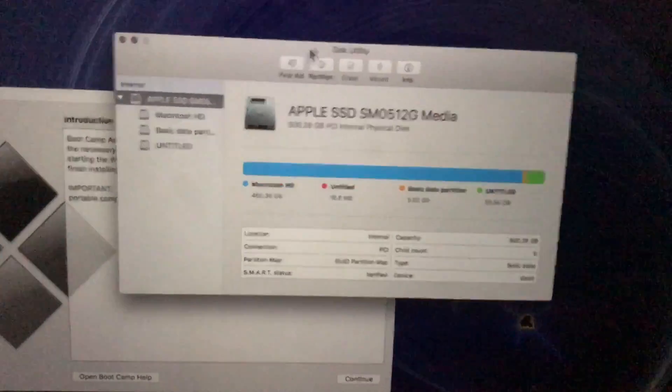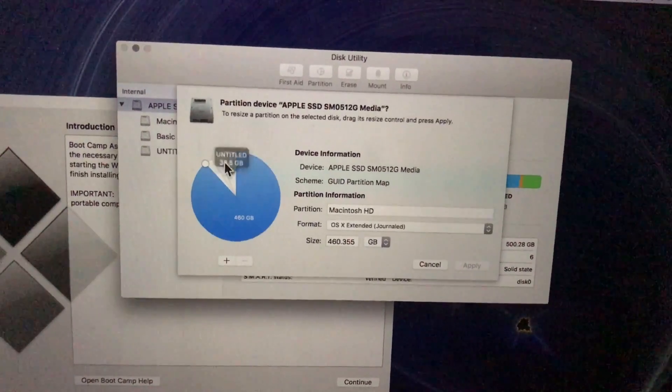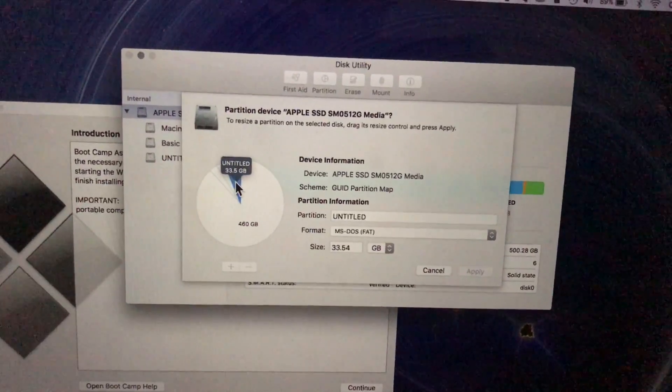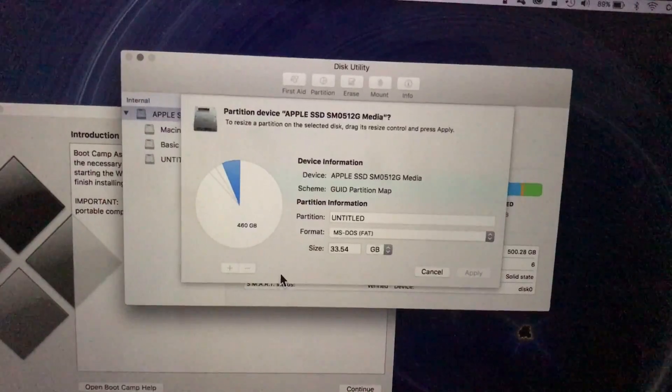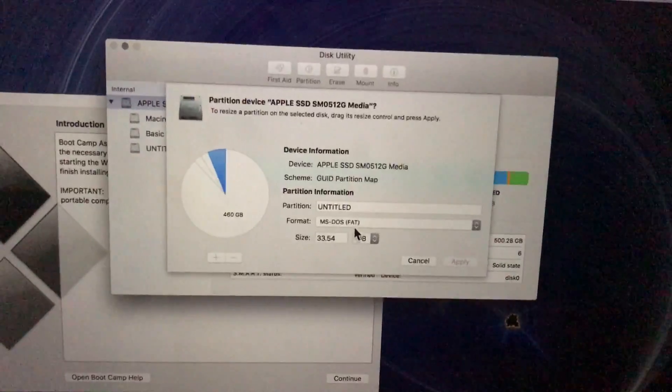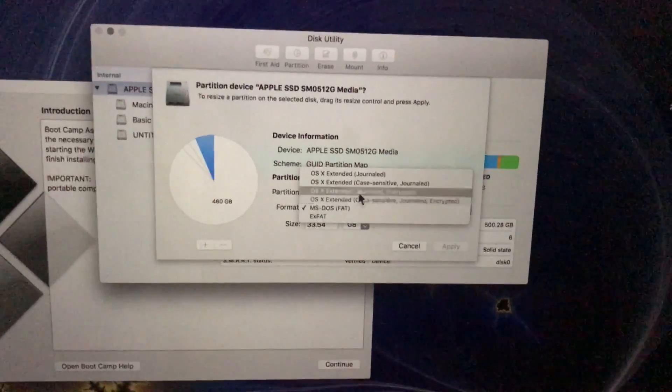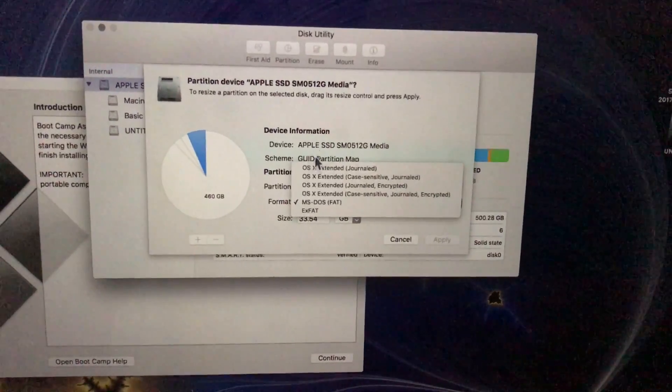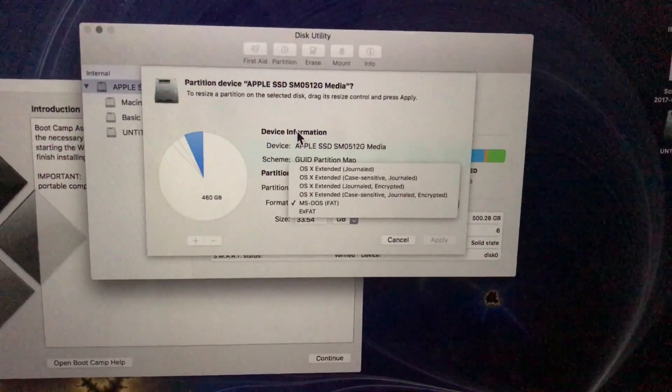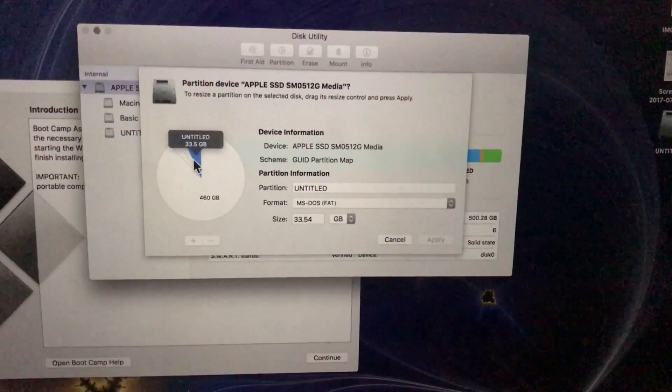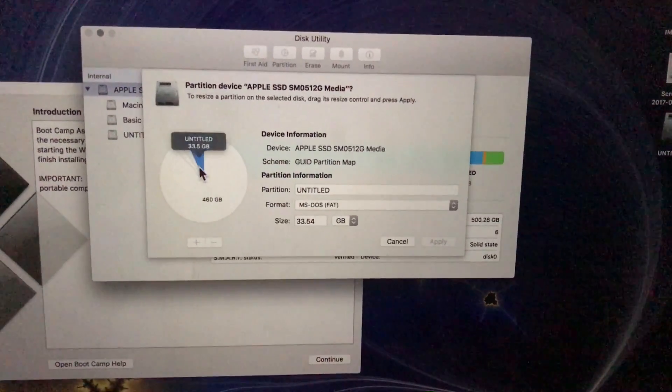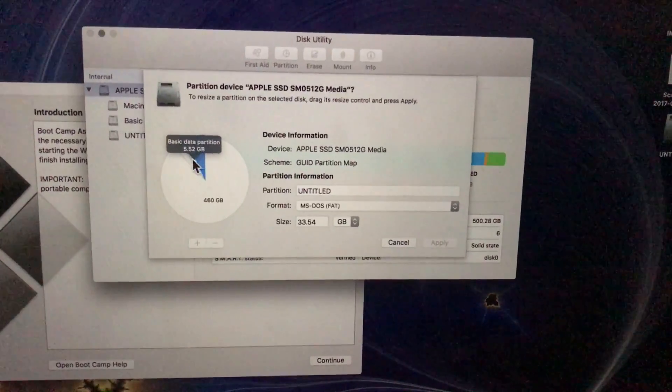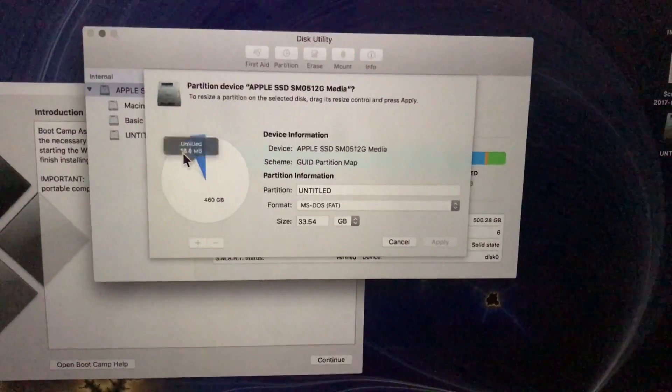The problem is whenever I open up its partition data and I click on the untitled 34 gigabyte, it won't let me remove it no matter which way I format it. EXFAT, MS-DOS, it doesn't matter if it's extended journaled for OSX, it won't let me remove it, nor this other weird partition that I don't remember what it does. And I also don't remember what this 16 megabyte does, but I think it's unformatted.